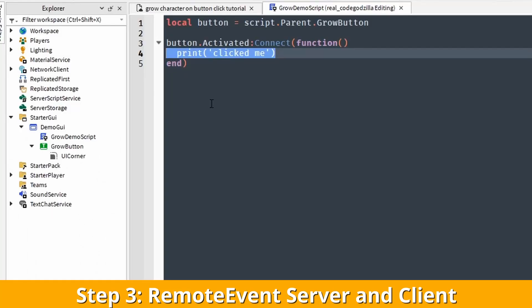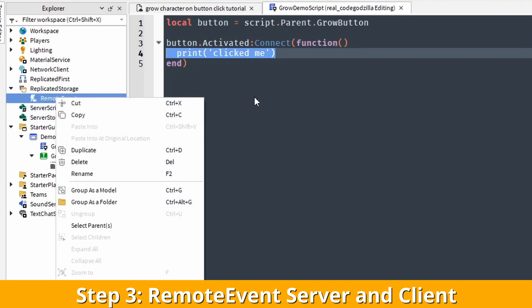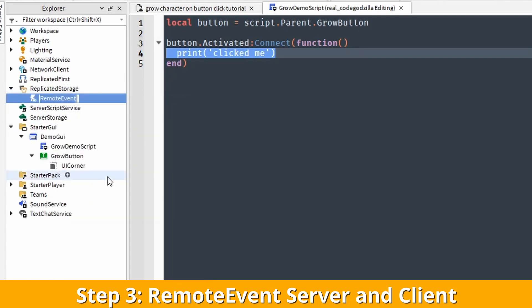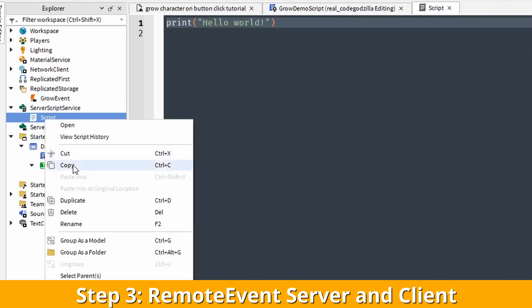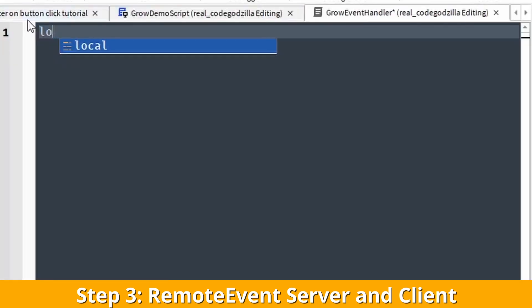We cannot change the character size on the client side — we have to do it on the server side. For that we have to create a remote event. A remote event is used for sending messages from the client to the server and from the server to the client. So we create a remote event inside of ReplicatedStorage and create a server script inside of ServerScriptService.